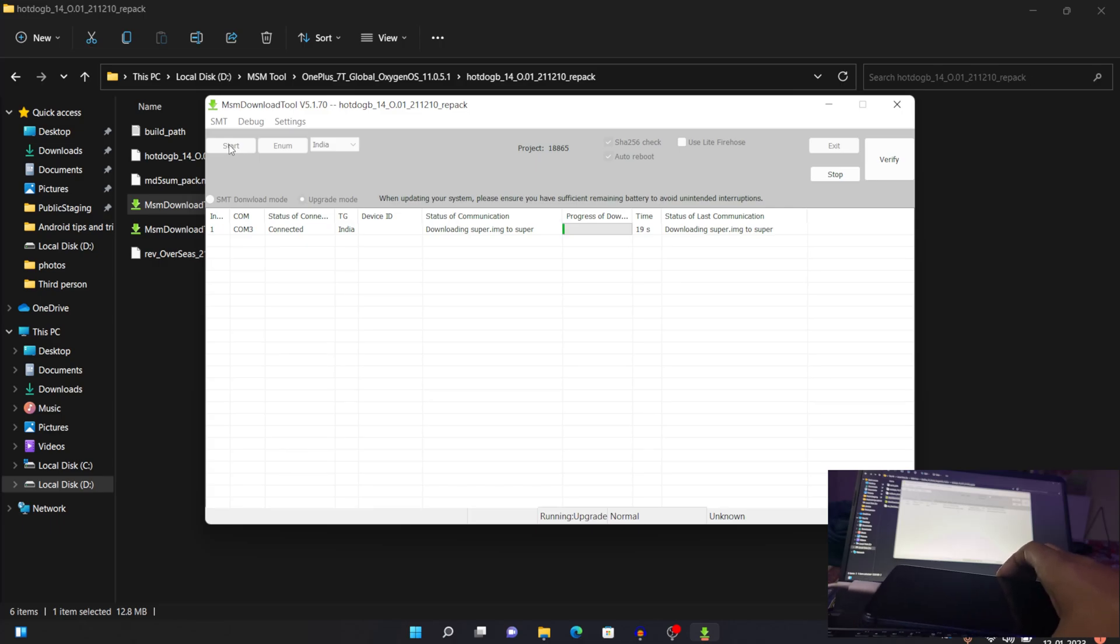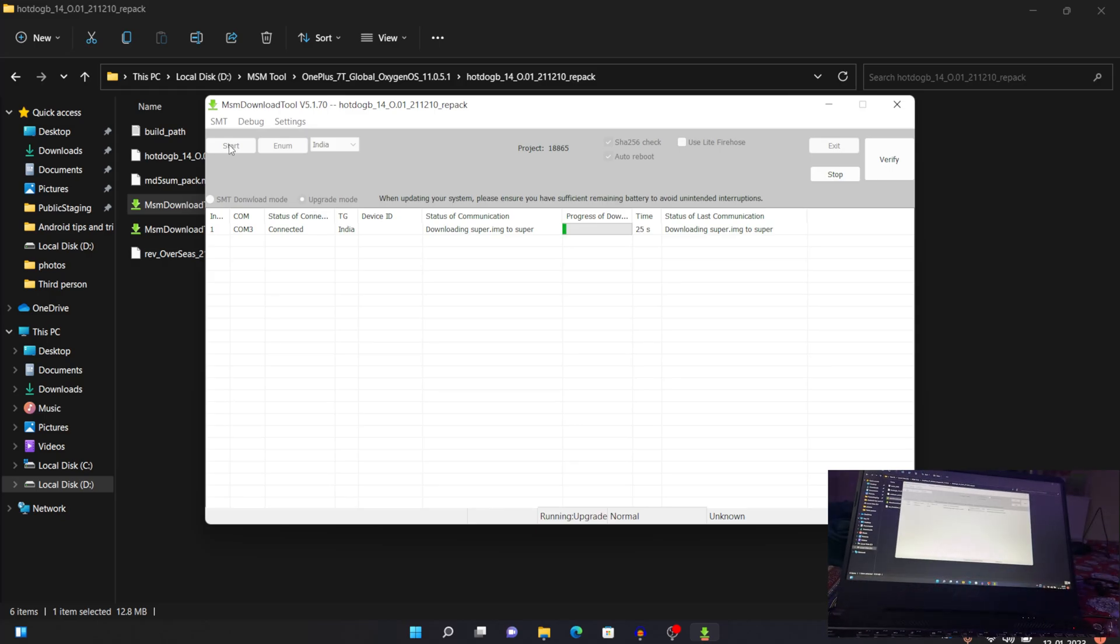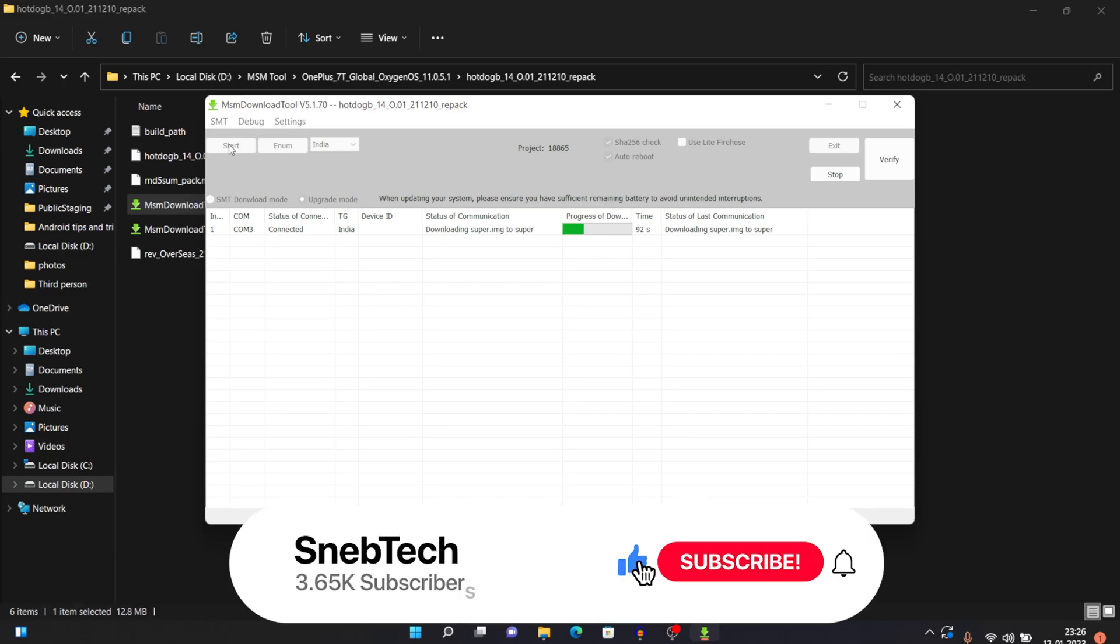And once you see this downloading super.img to super, you can just leave the volume key and keep your device still at some place. So this whole process of installation will take at least 5 minutes. So you just need to sit back and relax, as your device will automatically turn on once the software has been installed and the device has been fixed. And if you're watching this video till now, a subscribe would be really really appreciated.